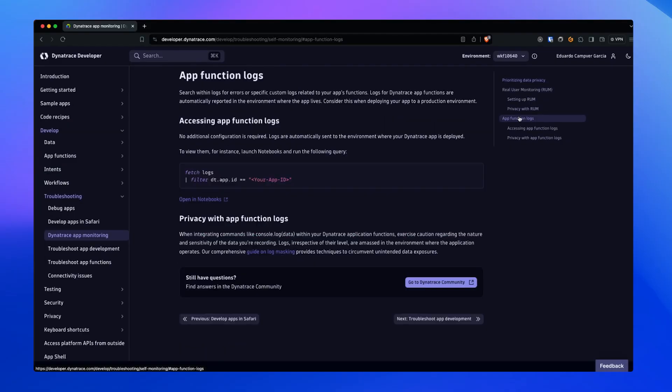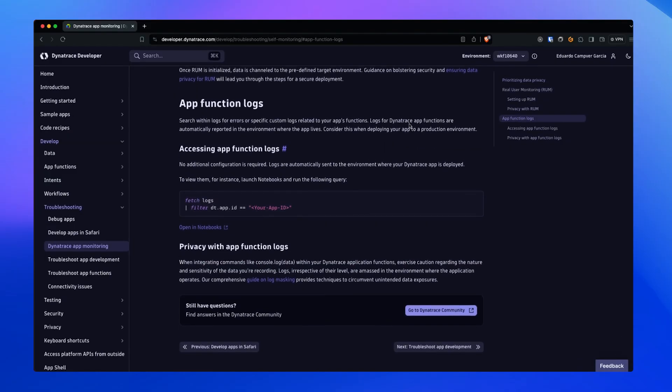The Dynatrace JavaScript Runtime supports all the console logging functions. During development, all your logs will show up in the terminal. However, when you deploy your App Function, all logs are stored in Grail, so you won't be able to access or see them directly. However, you can access App Function logs with DQL, and of course we have a guide for that — go check it out in Dynatrace Developer.